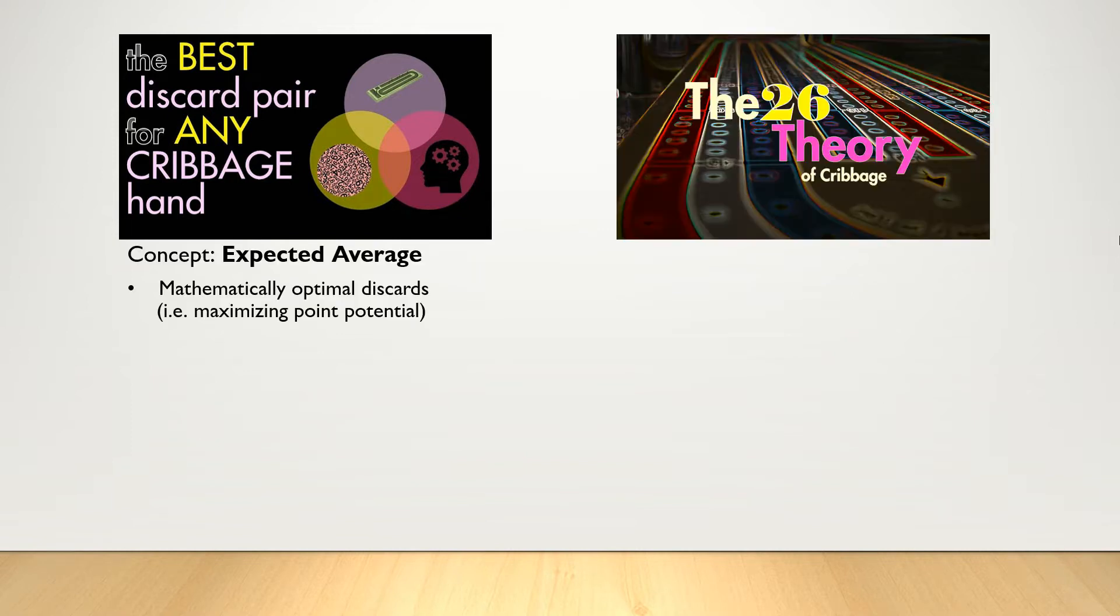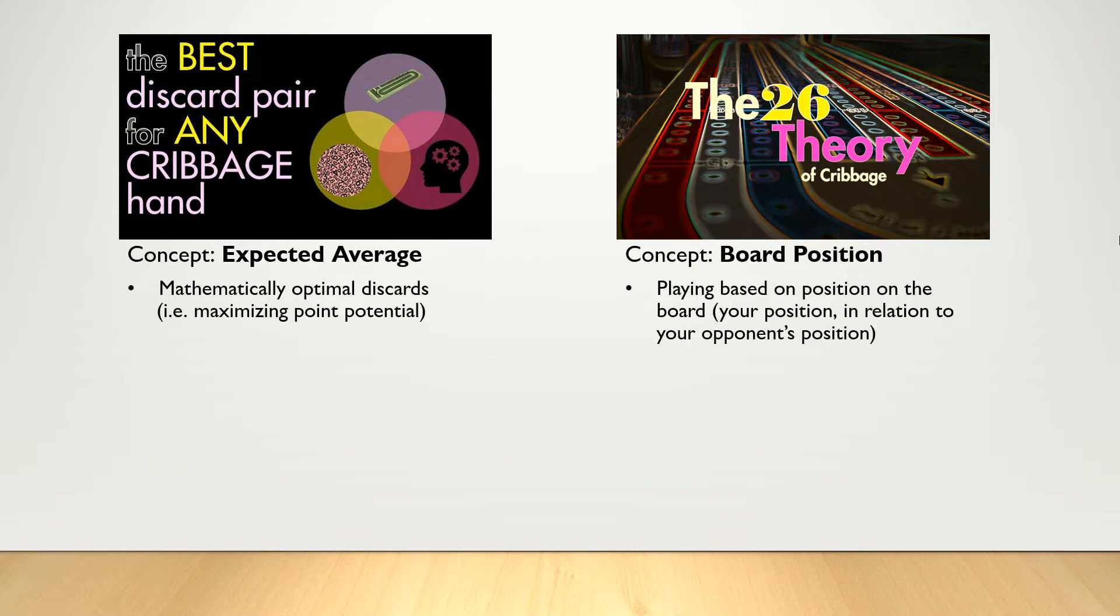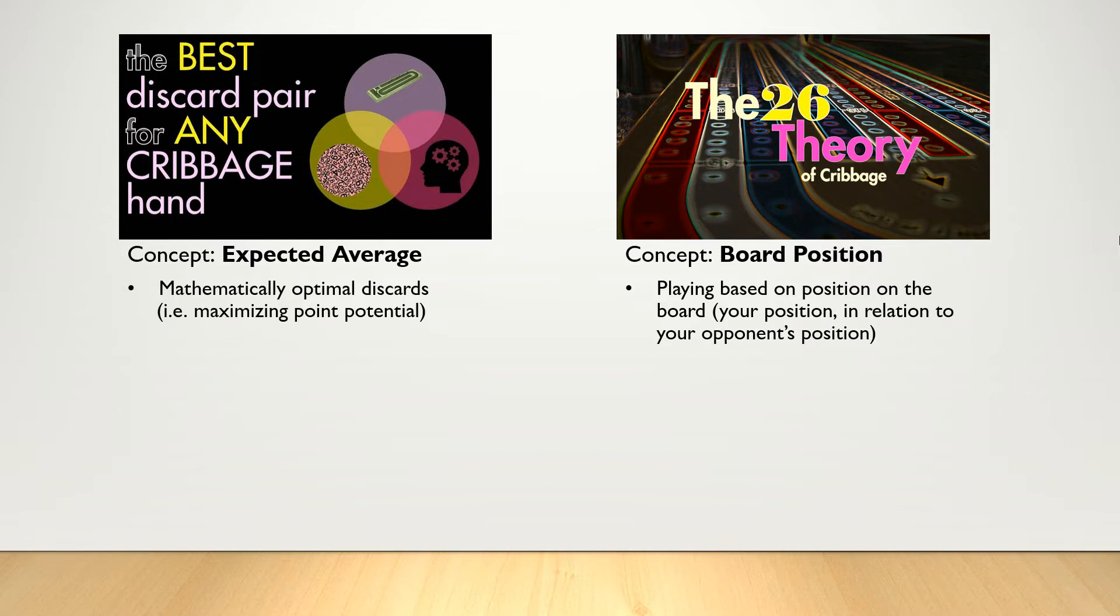The second concept is board position. I covered this concept as well in my video on the theory of 26. This concept is about playing strategically based on where you are on the cribbage board and in relation to where your opponent is as well. In this strategy, there may be times where you choose not to maximize your hand potential in favor of keeping a hand that slows down your opponent. In other words, limits the amount of points your opponent will score.